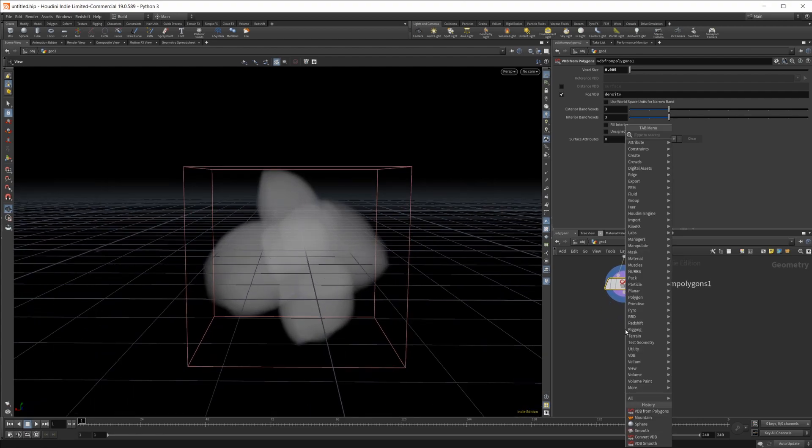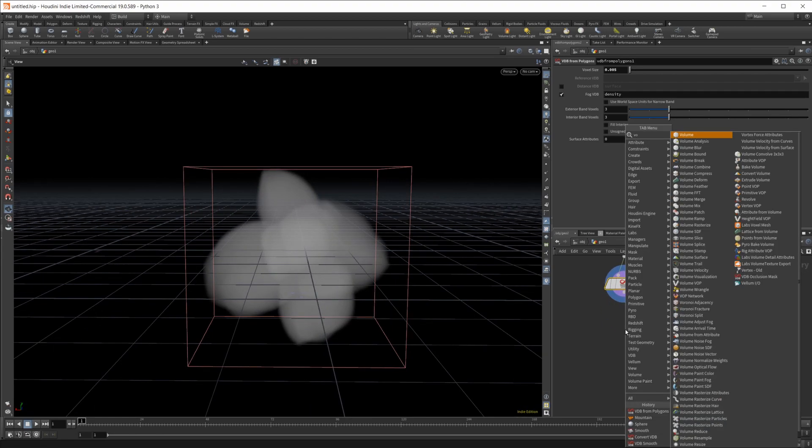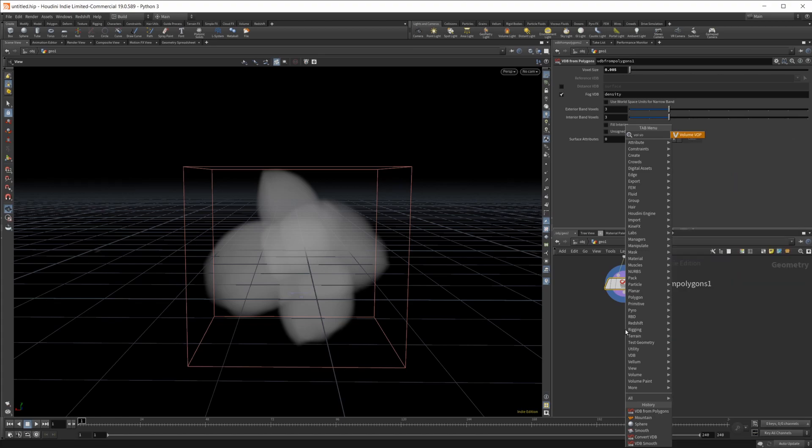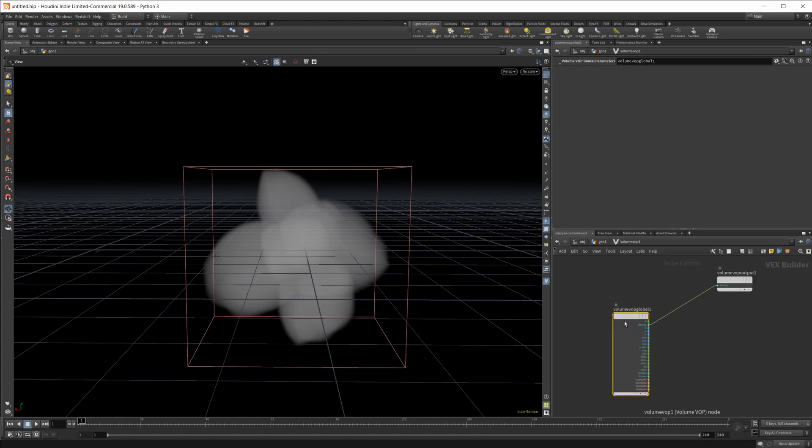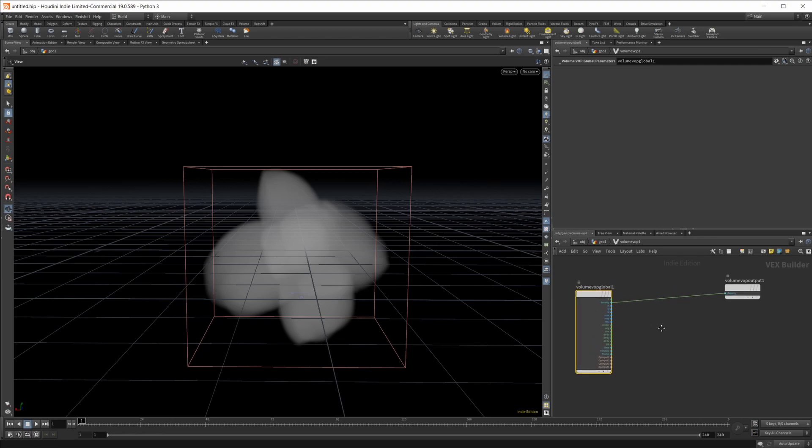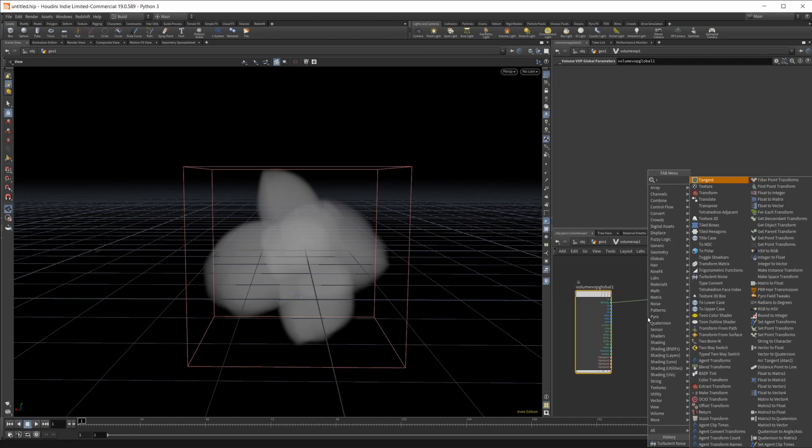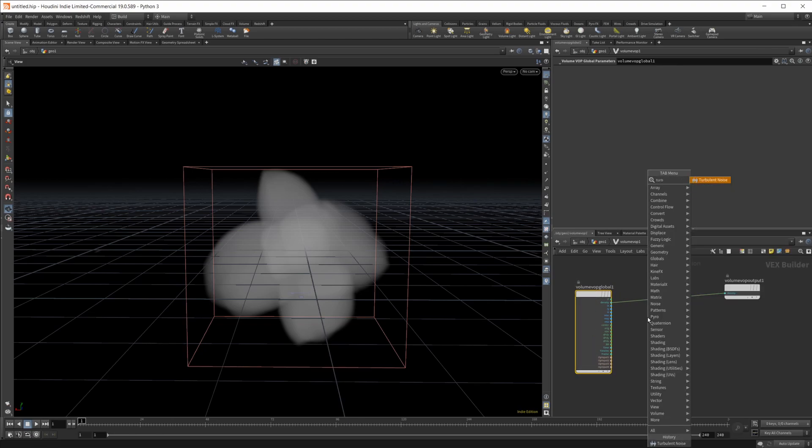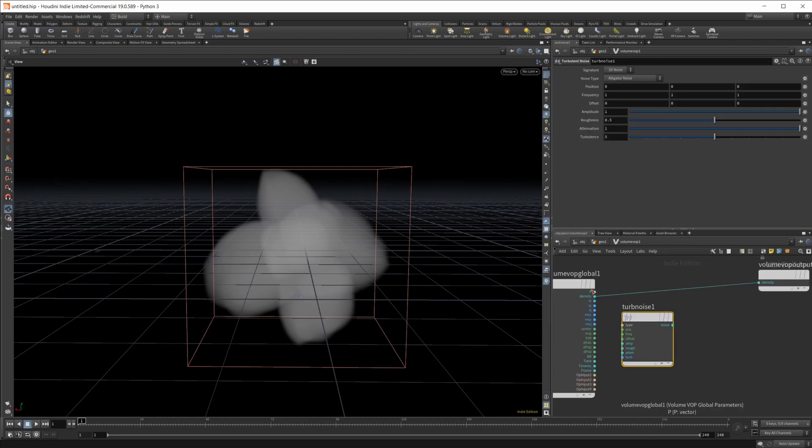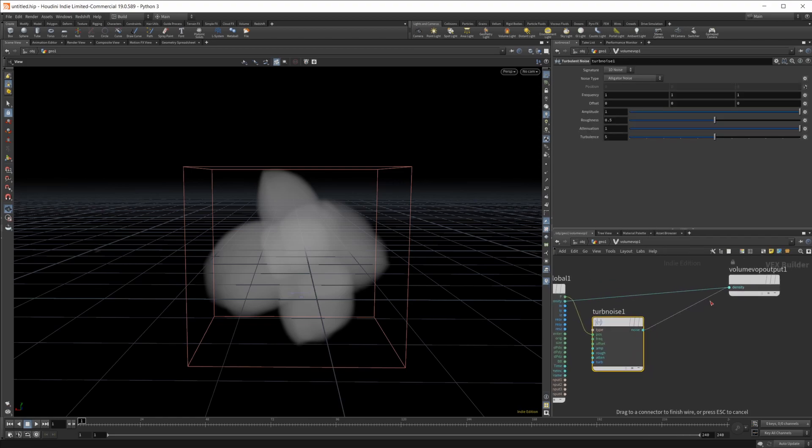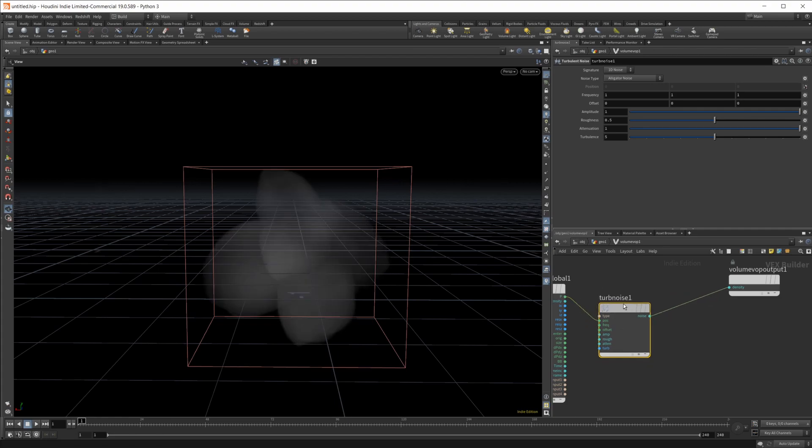Then we want to distort this as well so we'll use a volume VOP. We're going to dive in here and we're going to use some noise to do this. I'm just going to use a turbulent noise.